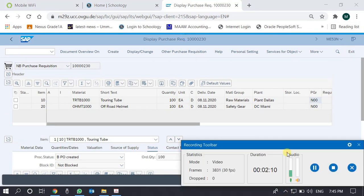This ends the demonstration of this video. In the next video we shall see how to view a purchase order and its relevant contents. Thank you.